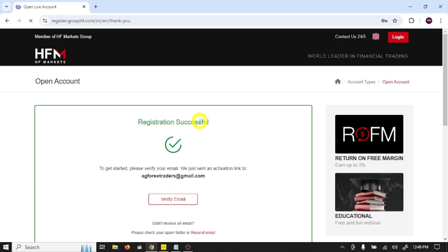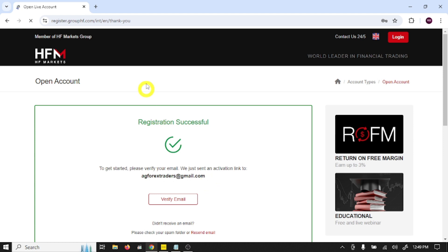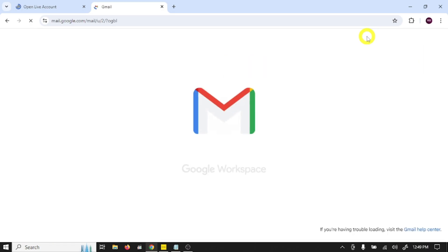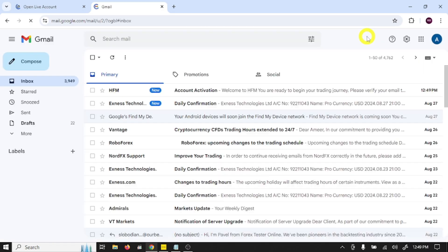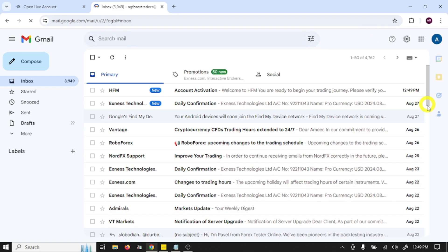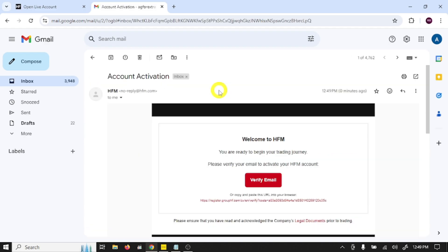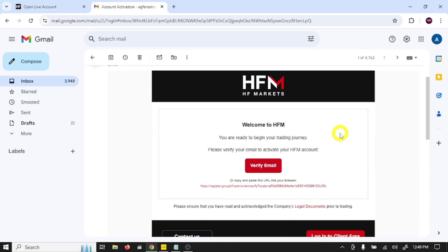Registration successful. To get started, please verify your email. We just sent an activation link to this email, so open your Gmail. Open HFM account activation mail, click on verify email.